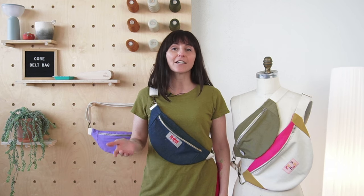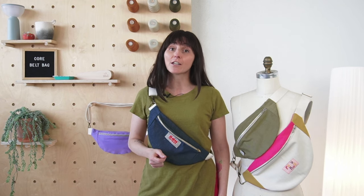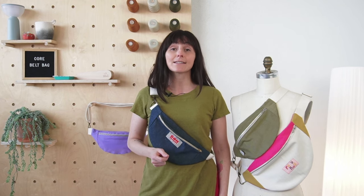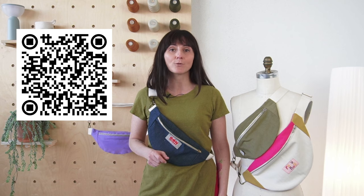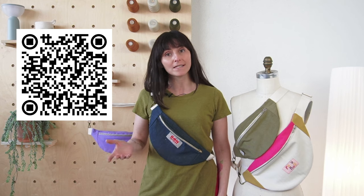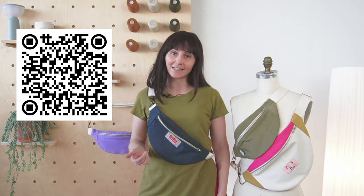And the best part is that you can download the pattern for free on our website. Simply click the link in the description below or scan the QR code on the screen to get started.